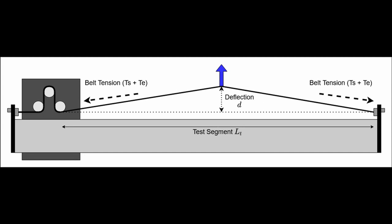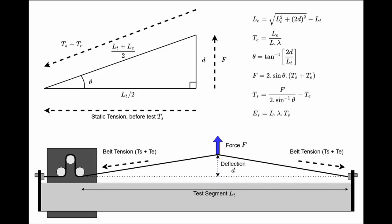In the deflection method what we're doing is applying a force F to create a deflection D over our test segment length LT. This extends the belt, creates additional tension. If we know the tension modulus of the belt we can calculate what the original static tension was. With some simple trigonometry we can calculate LE, the extension caused by the deflection. And from that, knowing the belt modulus lambda, we can also get TE, the additional tension caused by that deflection.